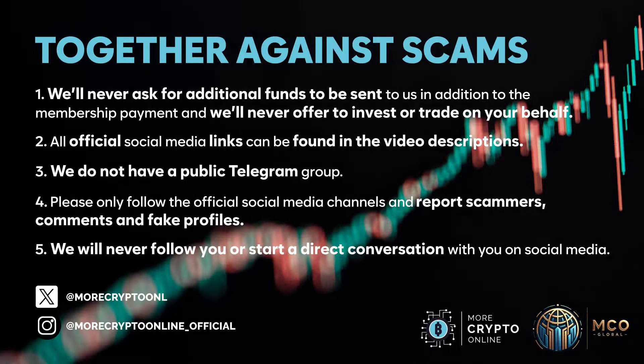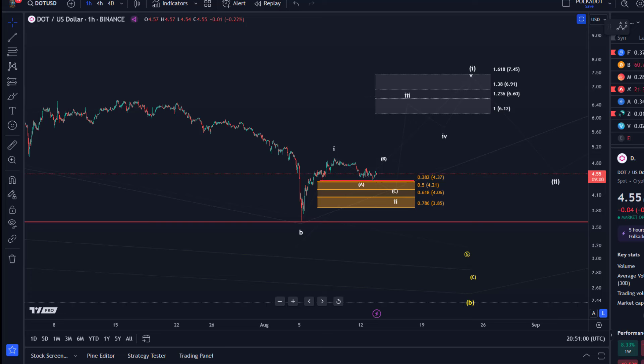Hello and welcome to another update video about DOT. Here on the DOT chart we have not really seen any strength today. Some altcoins are already moving to the upside, but DOT is still hovering around the support area which we talked about in yesterday's video.